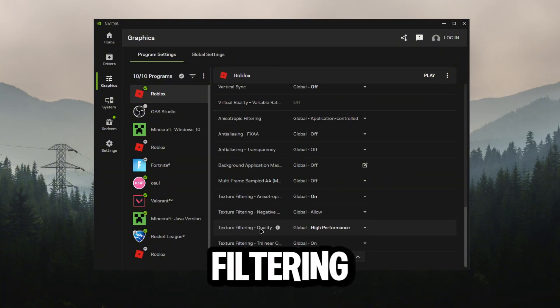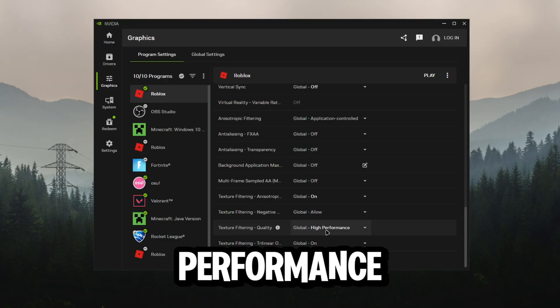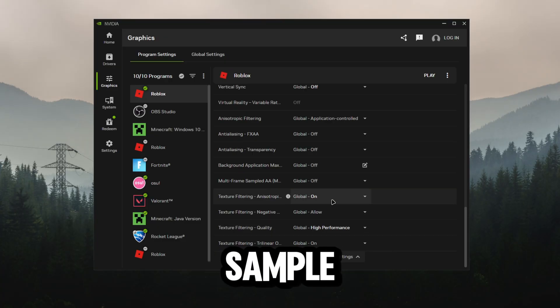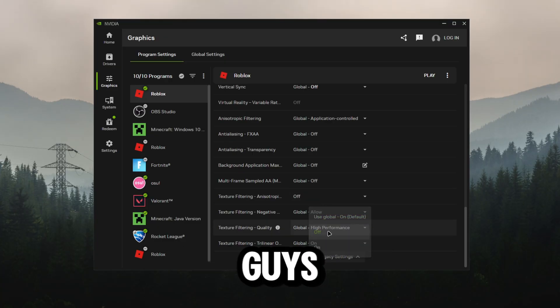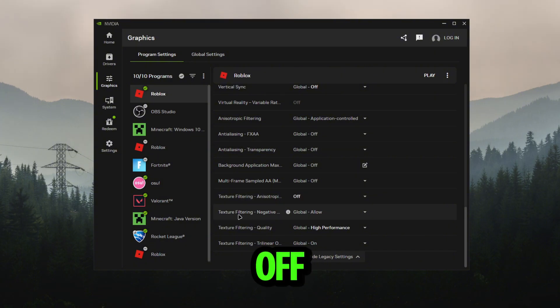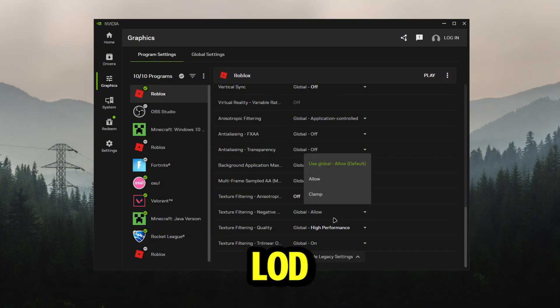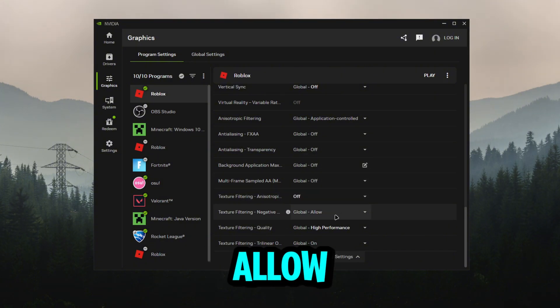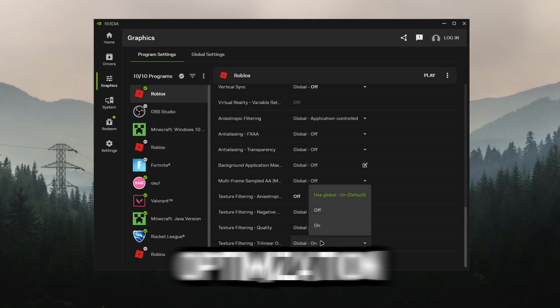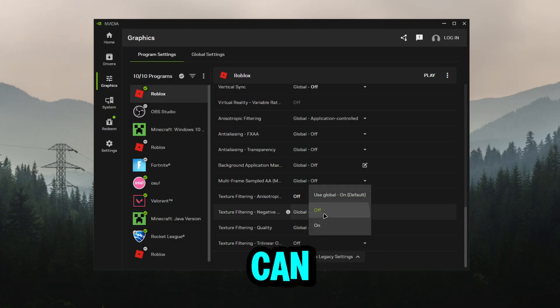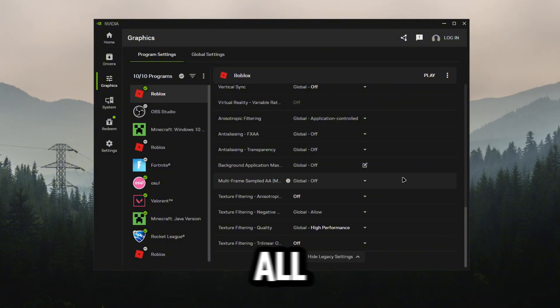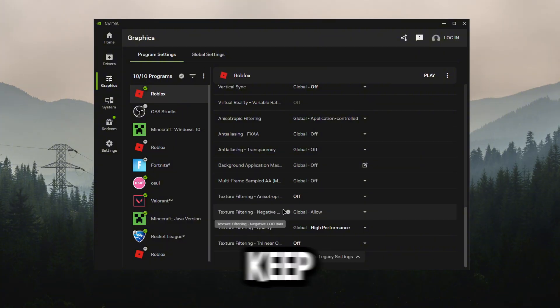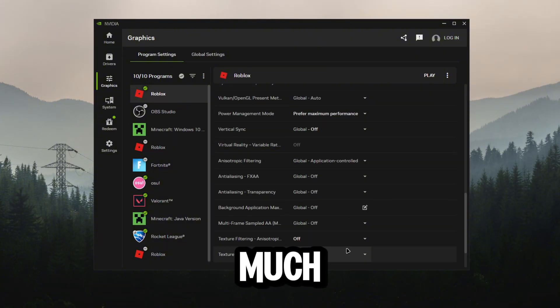You want to see texture filtering quality, put that on high performance. Line sample optimization, I have mine on, you can actually turn this off. Texture filtering negative LOD, we can just keep this on allow on default. Texture trilinear optimization we can just turn this off if you want. You can basically turn all these off or keep this option on, doesn't really do much.